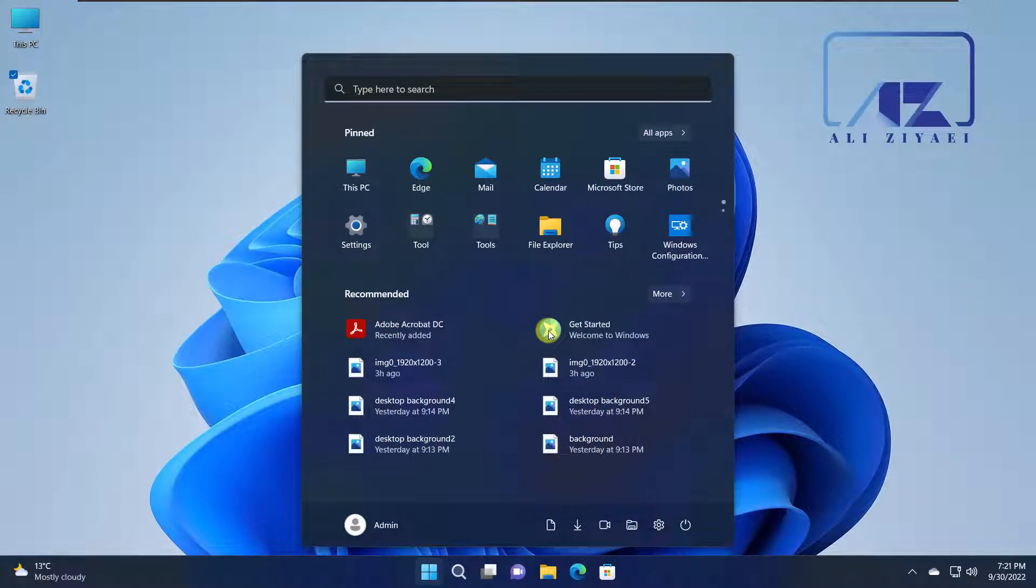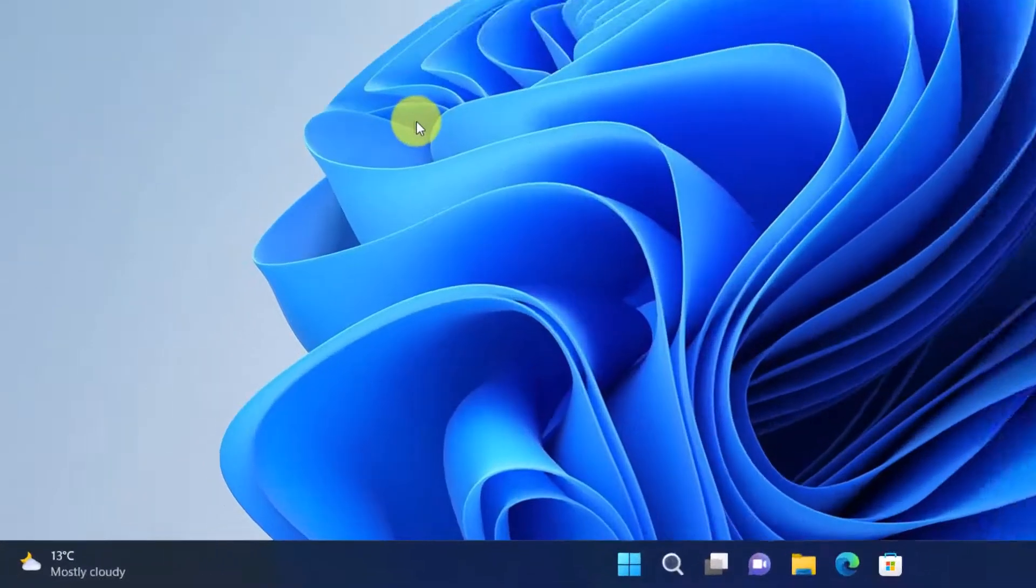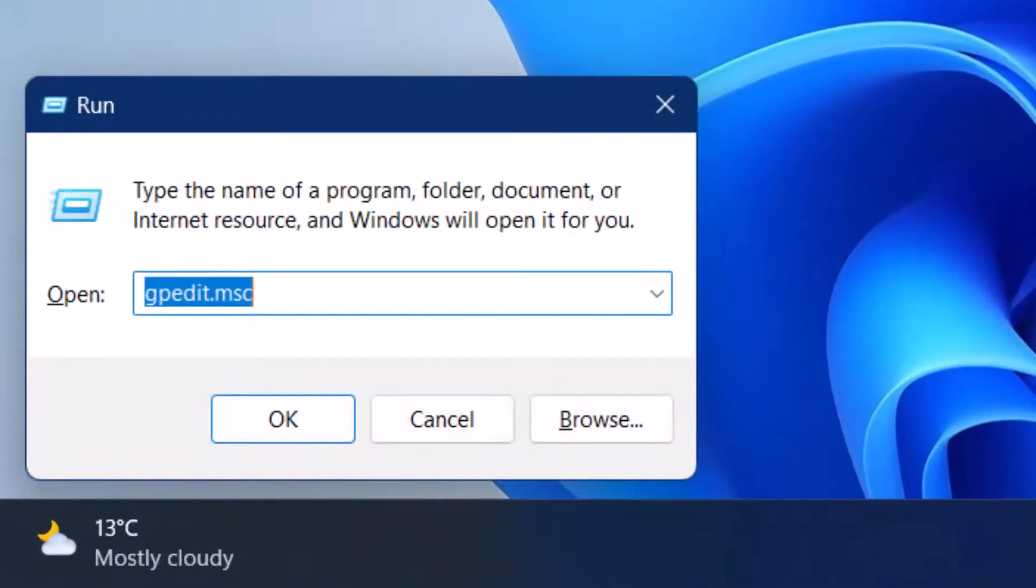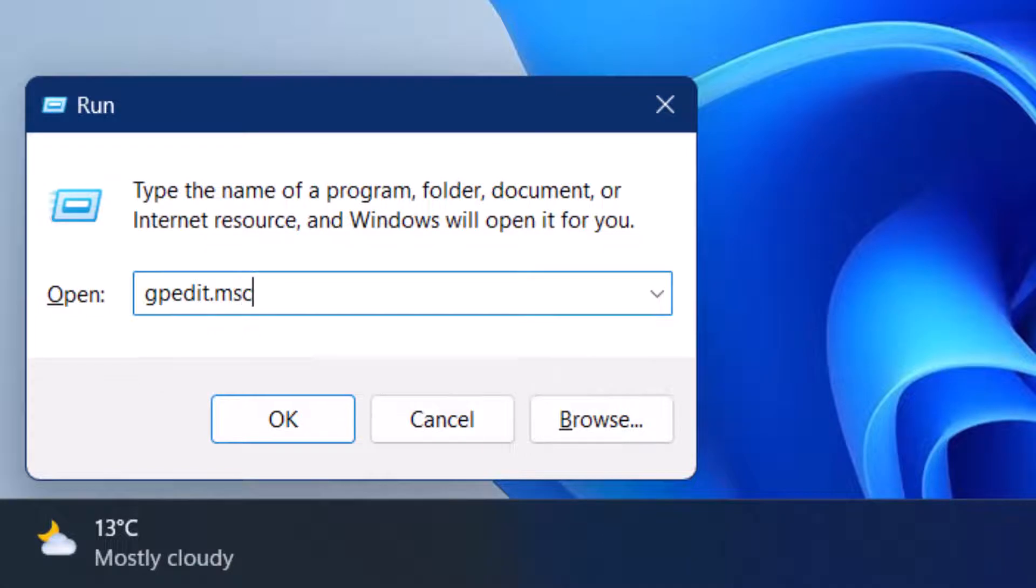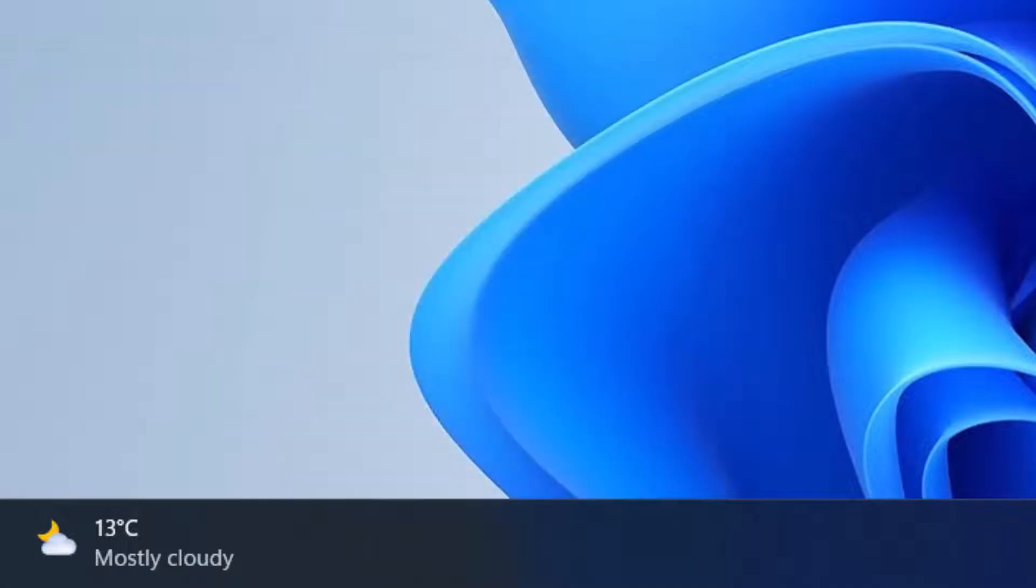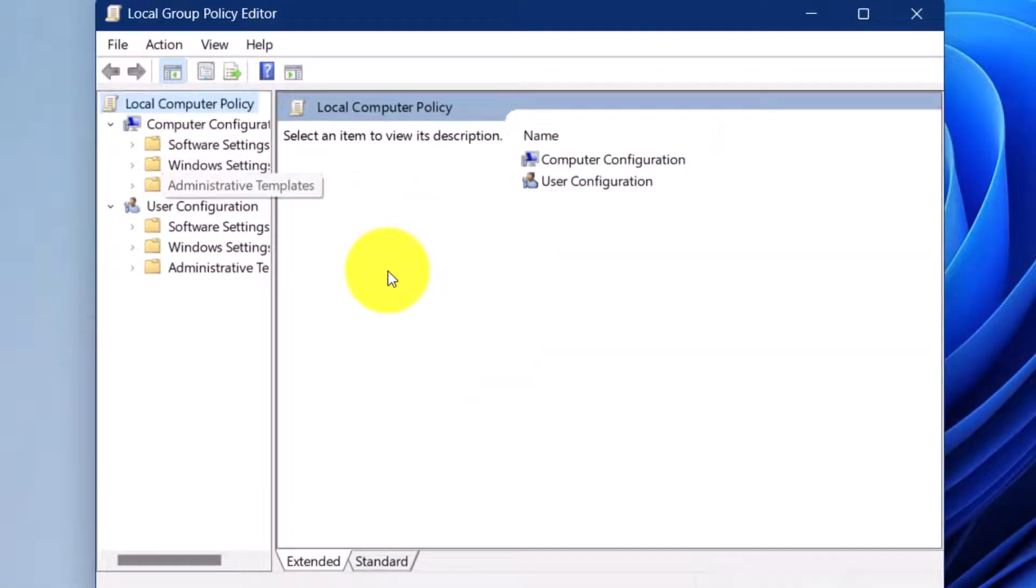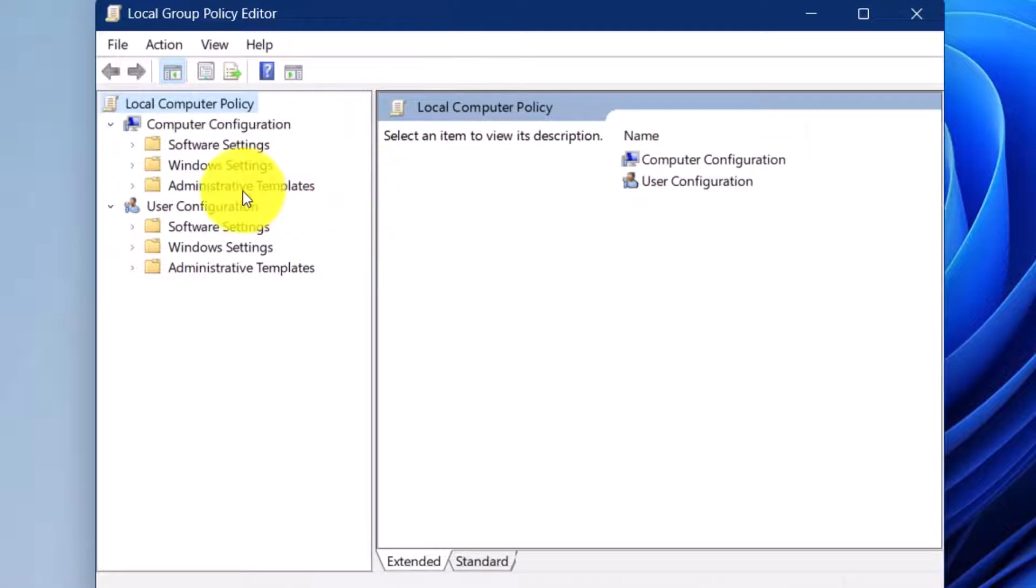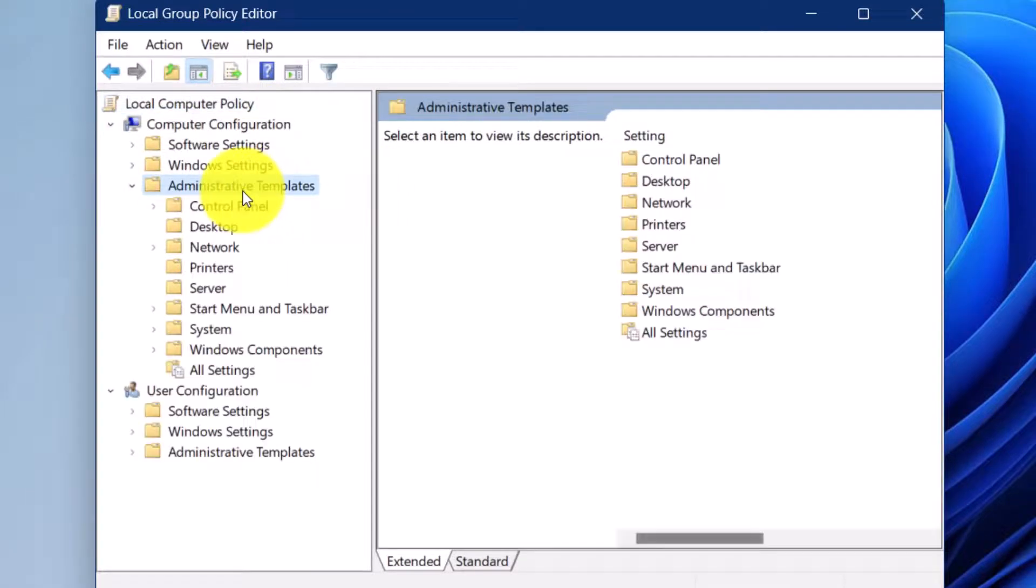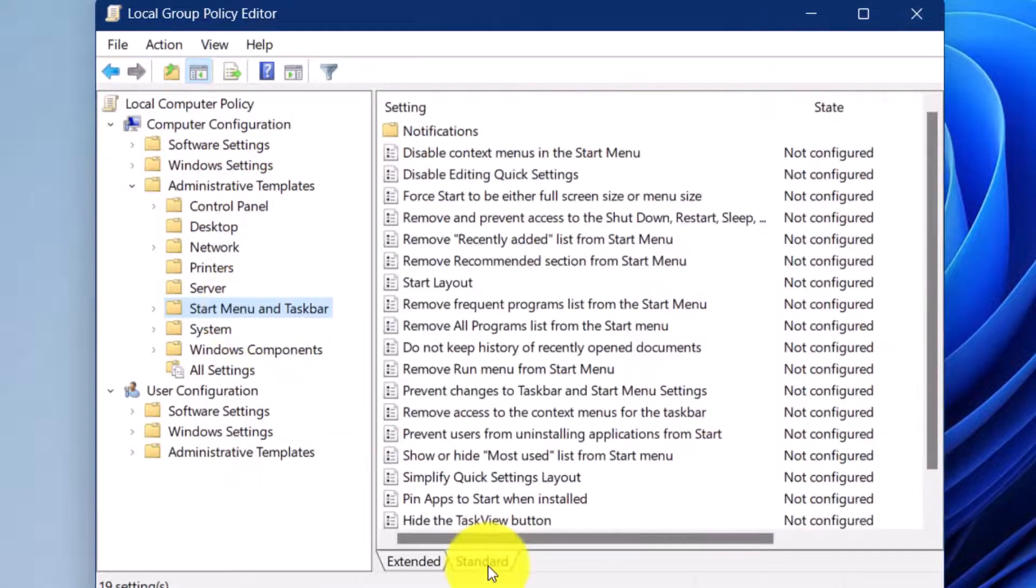You can also take the Start Menu customization one step further and take it to Group Policy. If you go to your Group Policy, gpedit.msc, and browse the Computer Configuration, Administrative Templates, Start Menu and Taskbar.